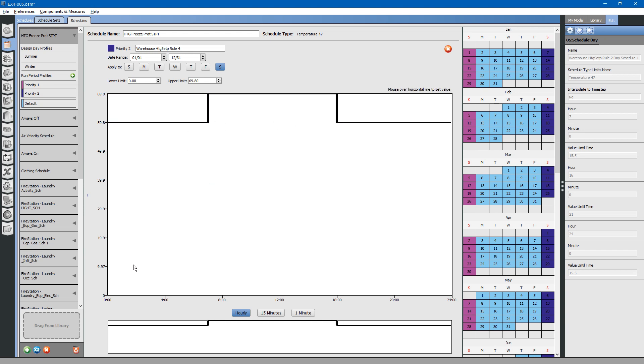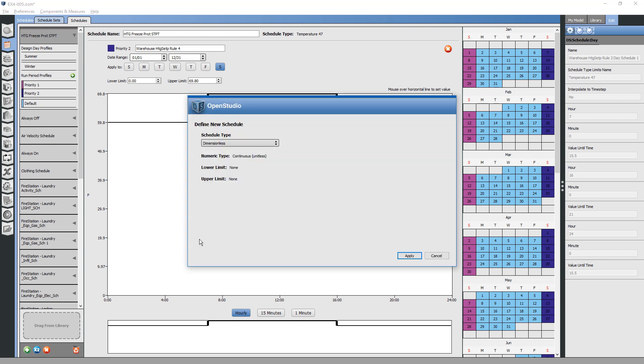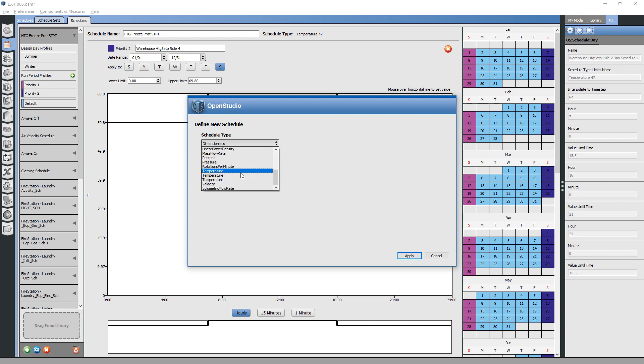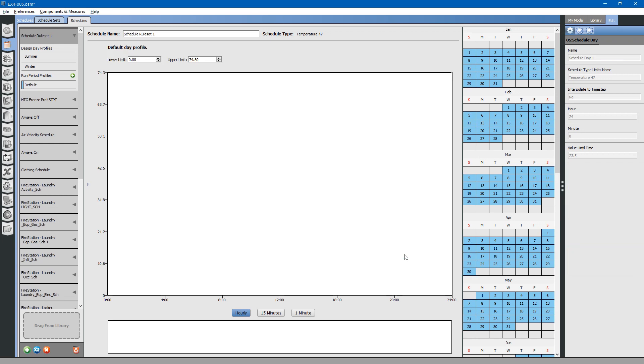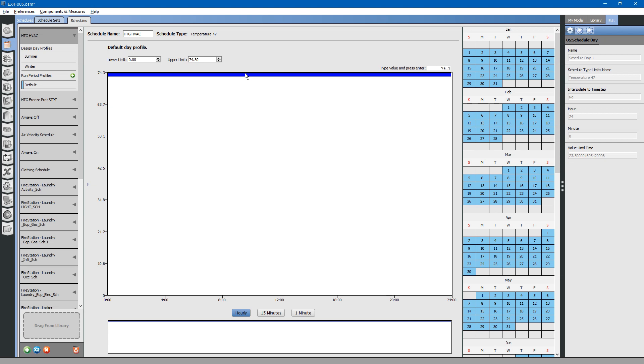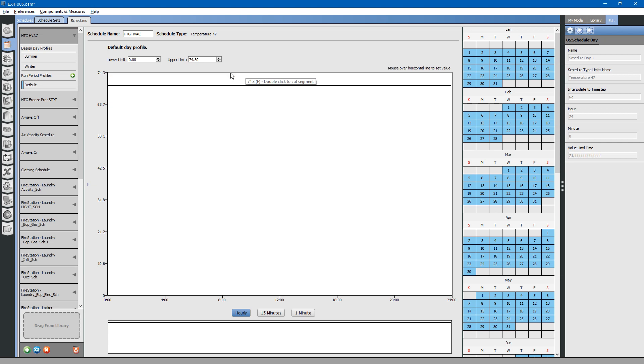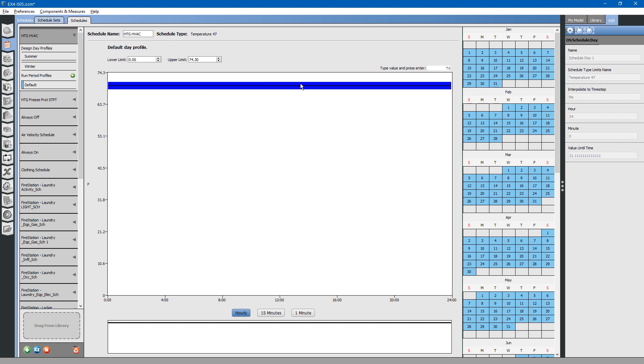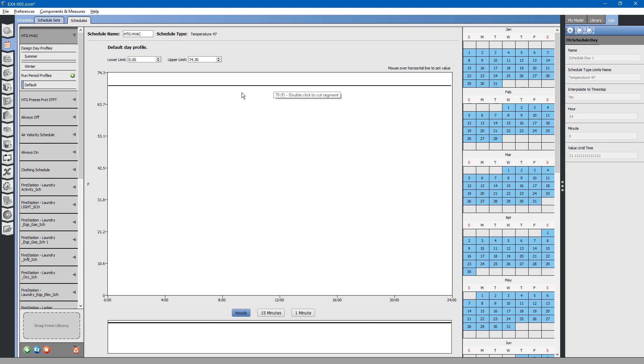Let us create an HVAC schedule for heating. Click the plus button. Select the type of schedule, temperature. Click apply. We will call this heating HVAC. The building is occupied 24-7 and operational 24-7. This will be a simple schedule. All we have to do is hover over the line and type in 70 degrees, basically room temperature. That tells the HVAC equipment to maintain the space temperature throughout the entire 24 hours of the day at 70 degrees.